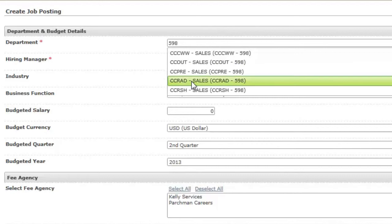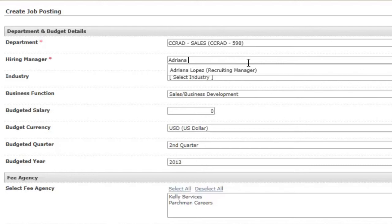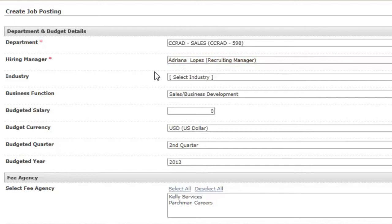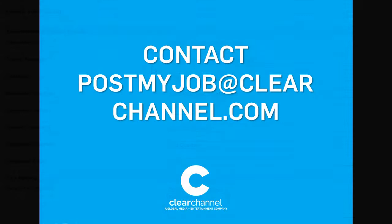The hiring manager should be whomever the new hire will report to or the person who will be reviewing candidate resumes. Begin to type their name and OpenHire will prompt you with filtered names. If the hiring manager you need isn't found, contact PostMyJob at clearchannel.com.